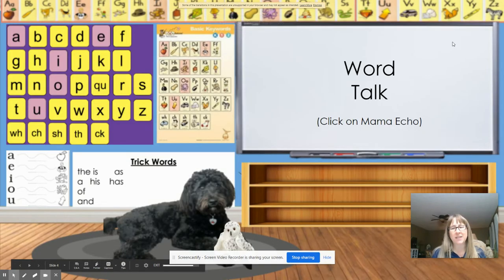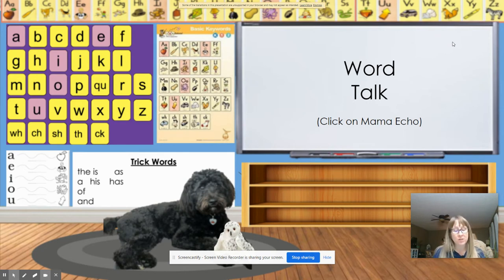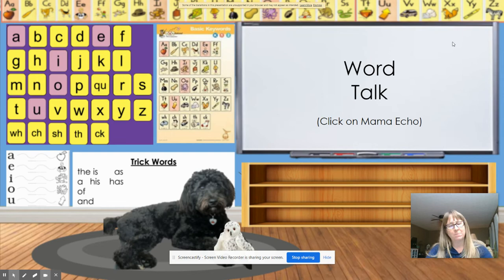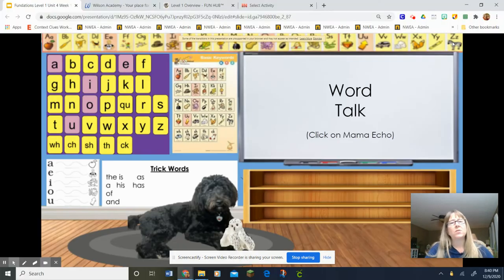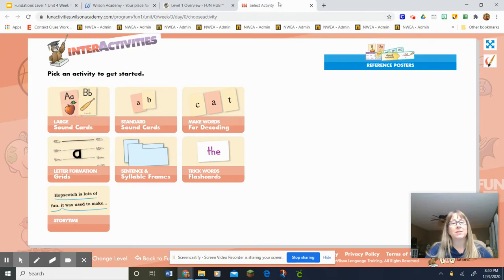Hi guys, we're gonna start today with Word Talk. The first thing we're gonna do is we are going to use our standard cards to build some of our words of the day, and then we're gonna use some sentences. So, let's go ahead and build some words.